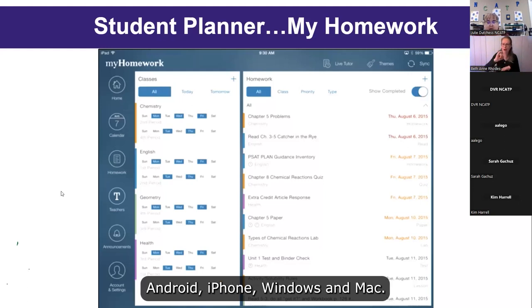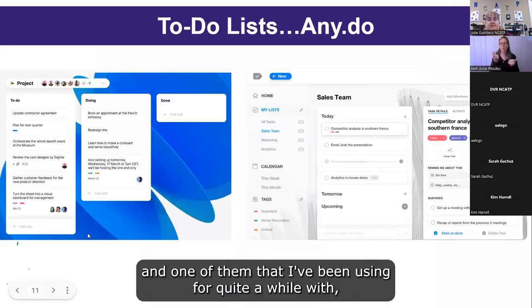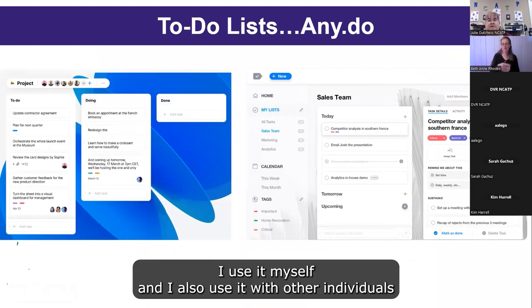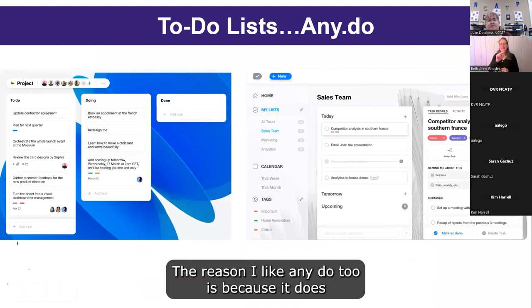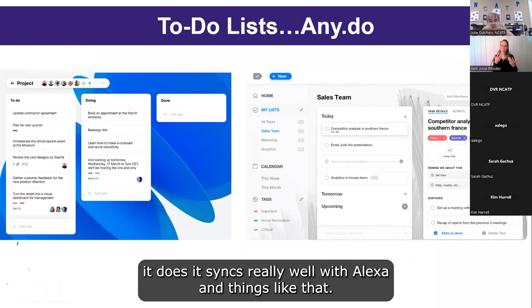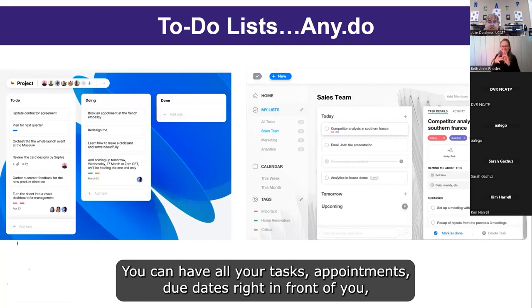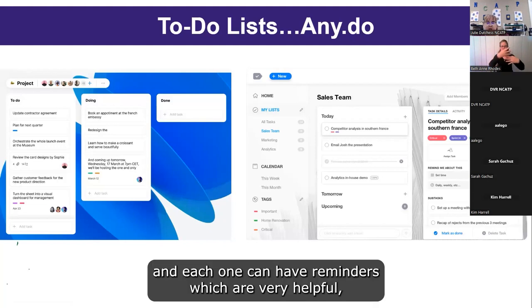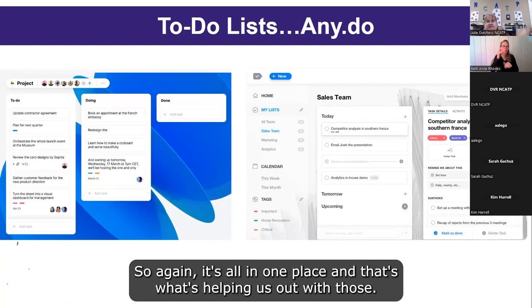For to-do lists, one I've been using for a while — both personally and with individuals I work with — is Any.do. I like it because it meshes well with smart home devices and syncs really well with Alexa. You can have all your tasks, appointments, and due dates right in front of you. Each one can have reminders, and you can add instructions to a homework assignment and bring in files and notes, so everything is in one place.